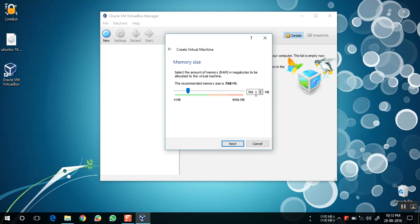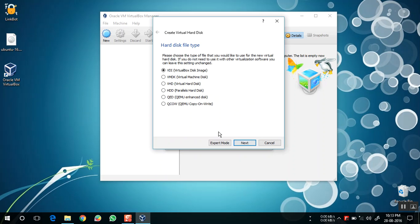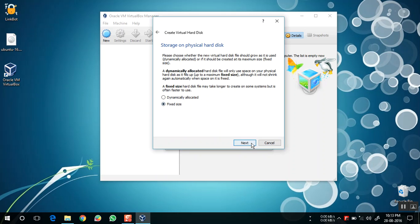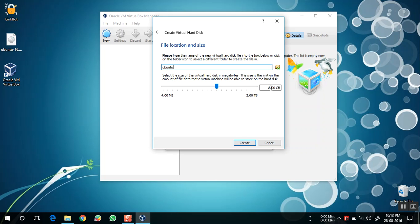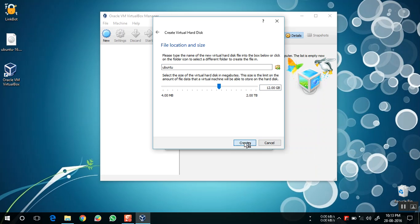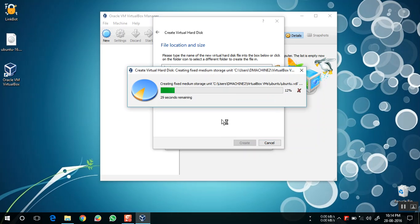Click next and allocate the memory space you want to give. I am giving it 1 GB of memory space. Click on the next button, then Create. The type should be VDI and I am fixing the physical hard disk space — I am giving it 12 GB.